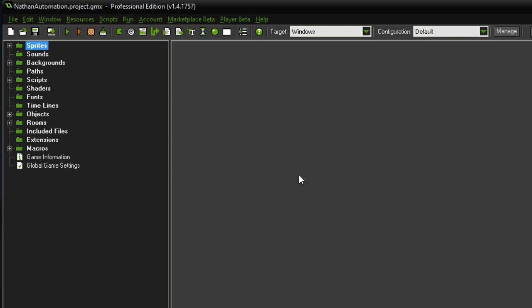Hello everyone, my name is Nathan and today it's time to continue our Let's Make a Game series. In the previous episode we established a new approach to our game concept and today it's finally time to dive a little bit more into the coding part.